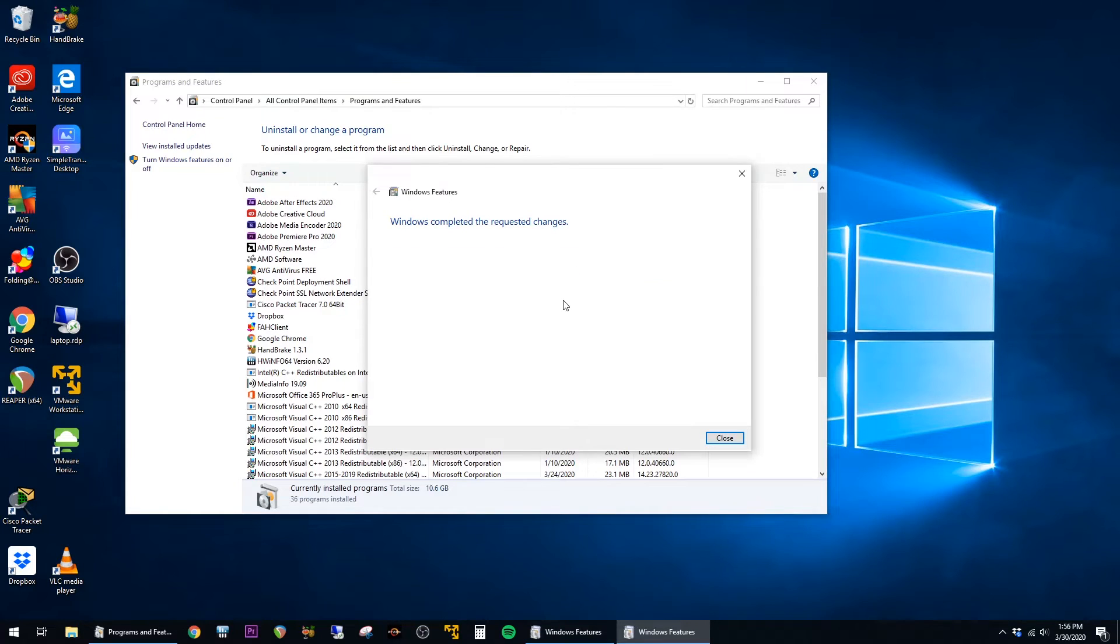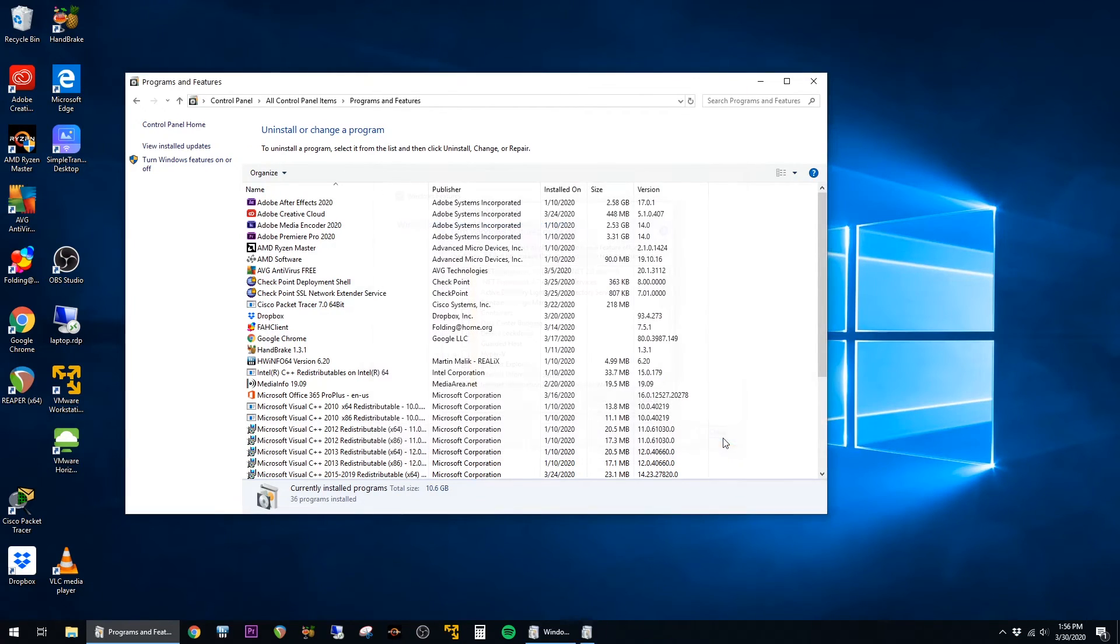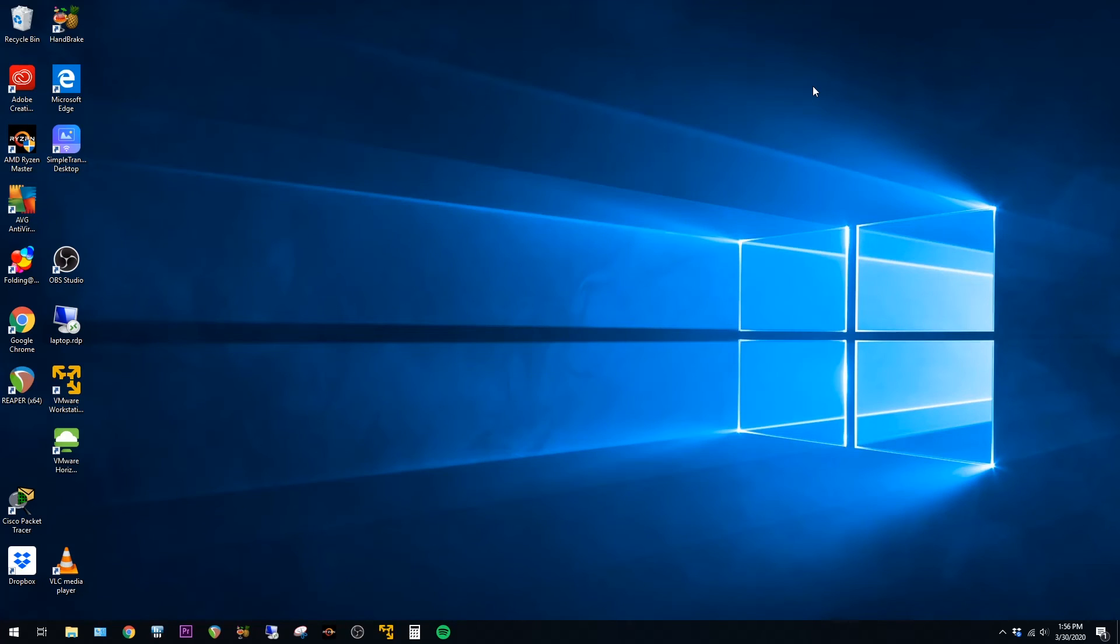After that finishes, you'll get the message that says Windows Completed the Requested Changes. At this point, the install is done, so you can go ahead and close out of this window and close out of the Control Panel, and that's all there is to it.